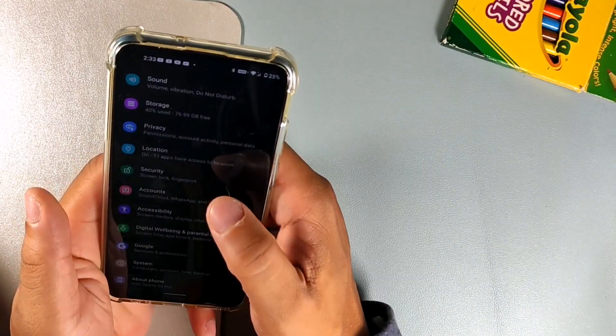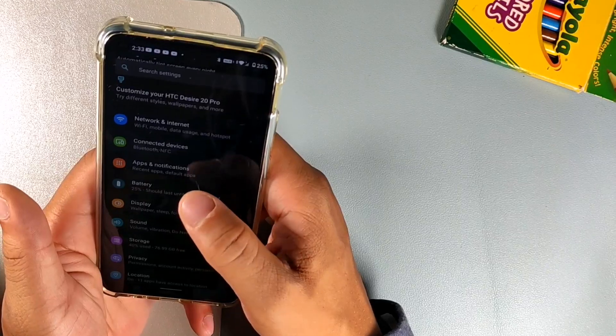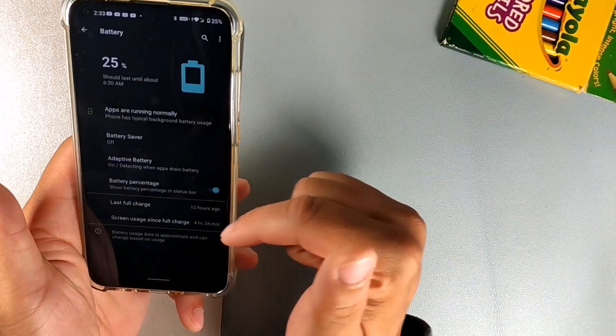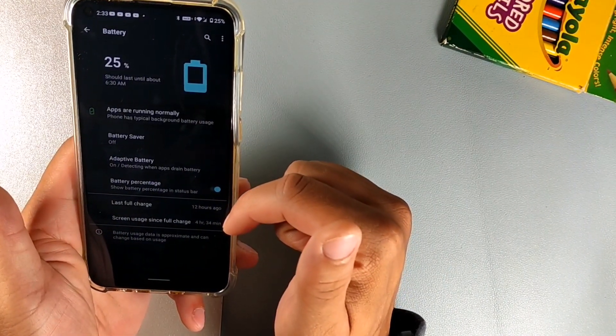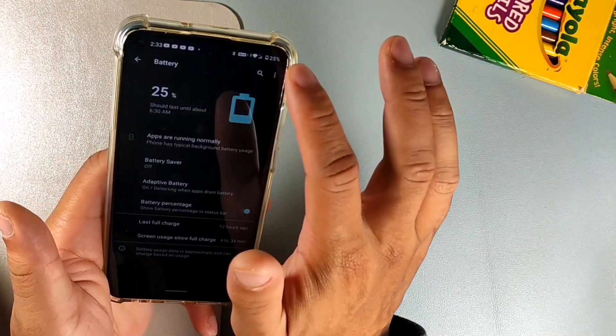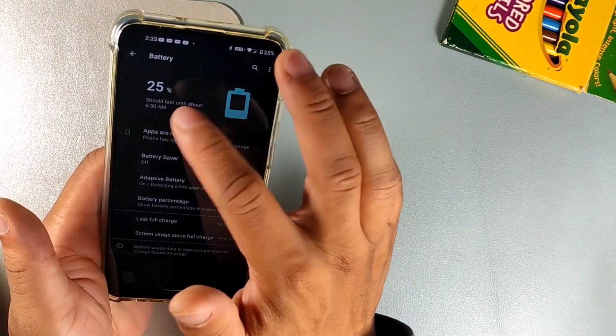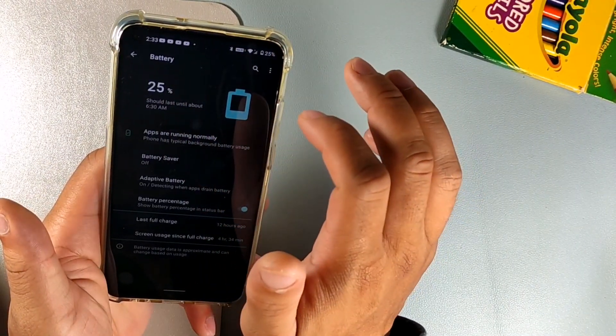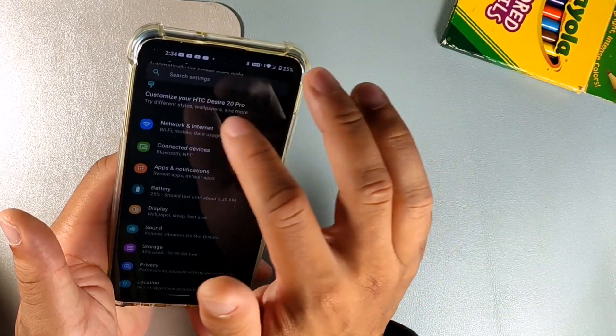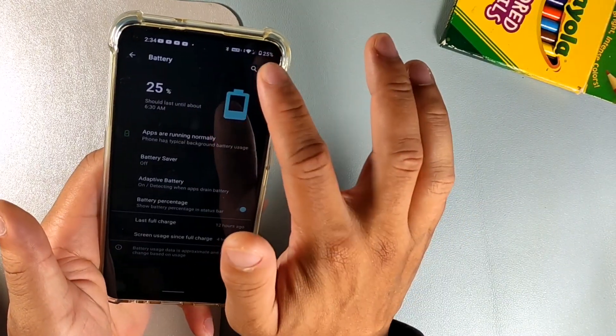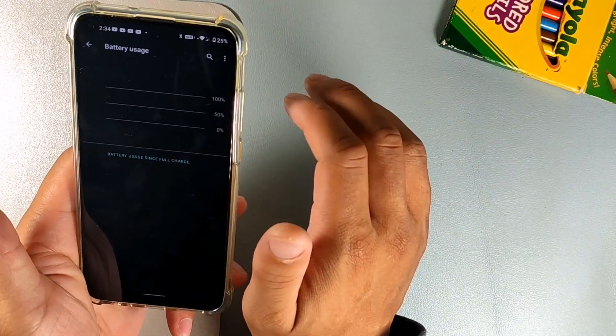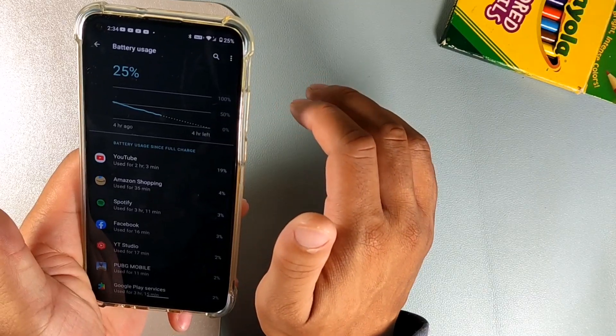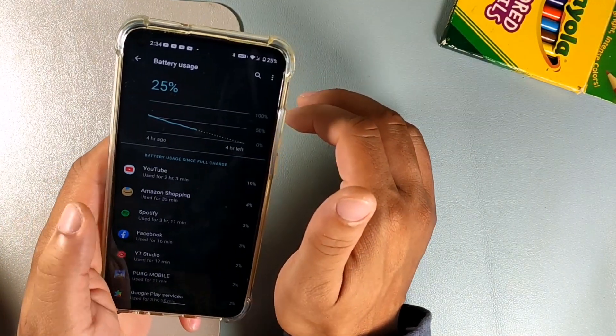If we go into battery, you can see we did have four and a half hours screen on time 12 hours ago. It does say it should be good till 6:30 a.m. That's actually really good battery life.